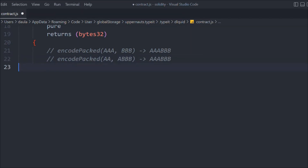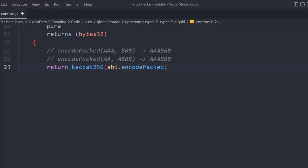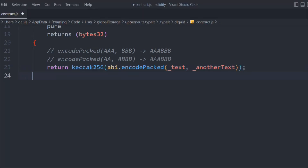When you pass data this way, the output always depends on the exact length you are providing. We'll use return and call keccak256, and inside that we'll use encodePacked, then provide the data — text and another text. That's the data we have and that's what we're going to pass into it.